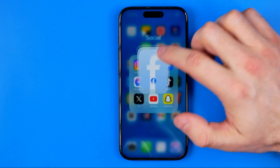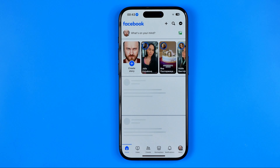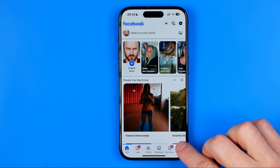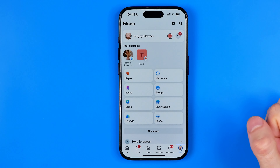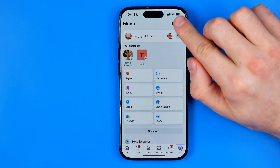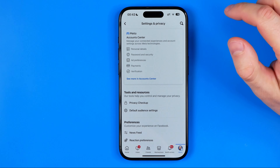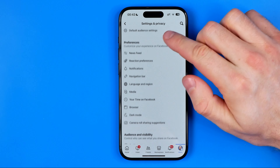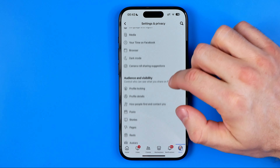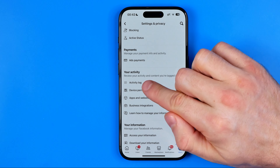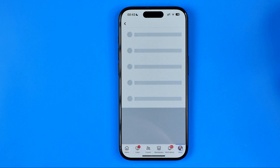Let's get started. First we need to open up the Facebook app on our iPhone or Android device. After that we need to head over to the menu, then tap the gear to head over to settings and privacy, and now we need to scroll down all the way until we find activity log.